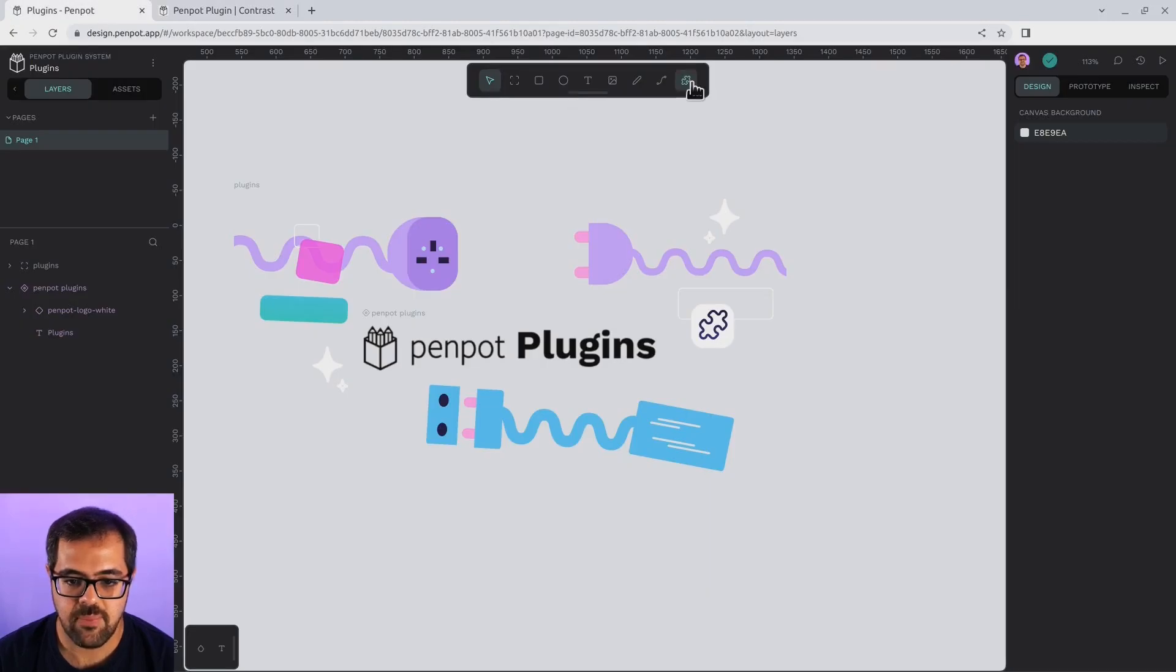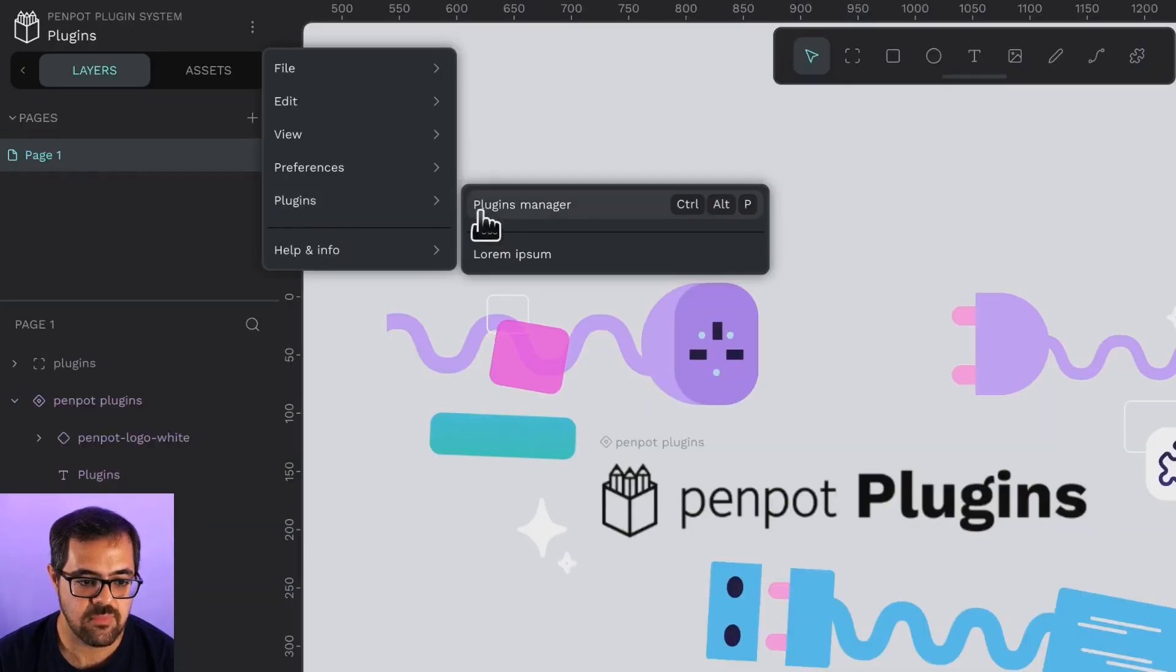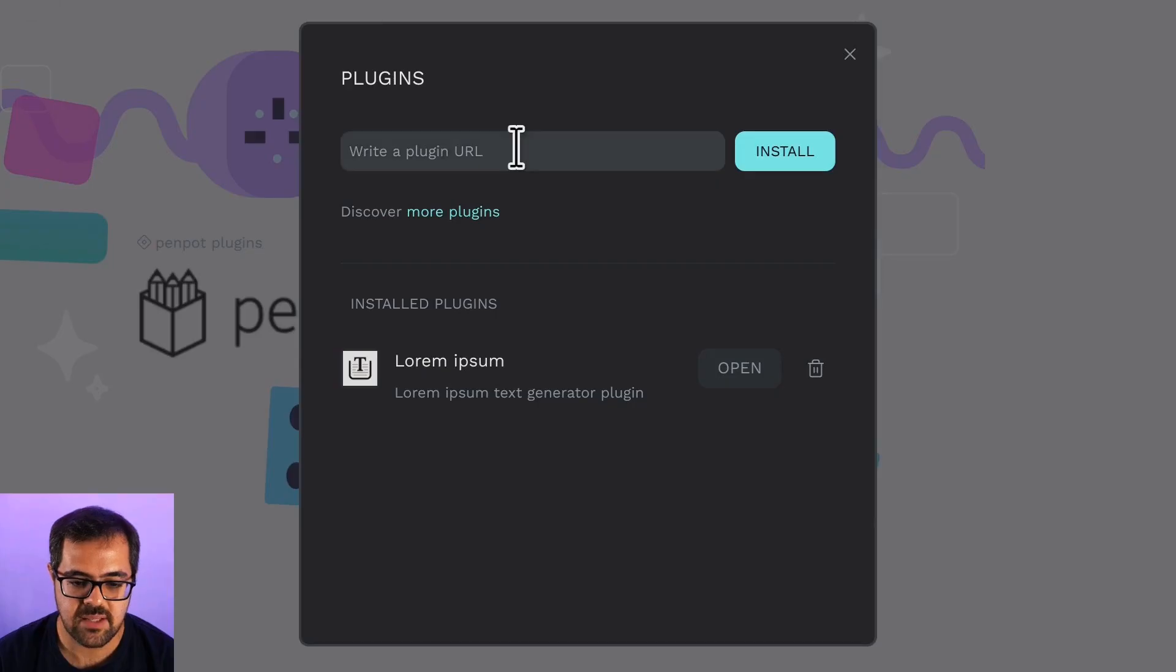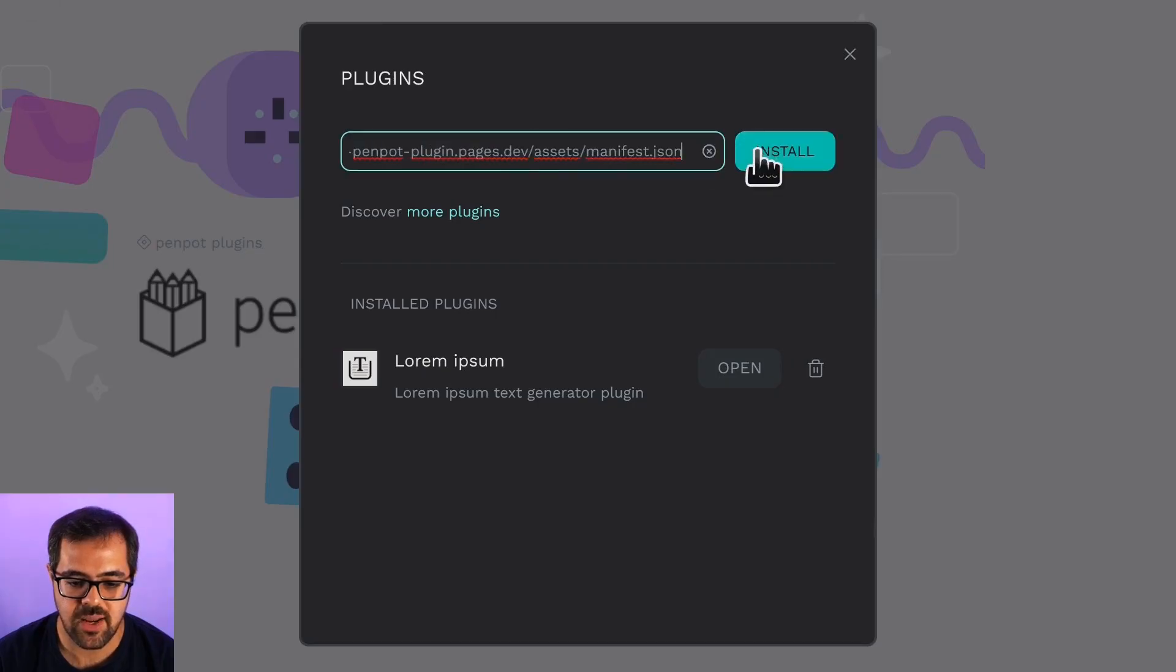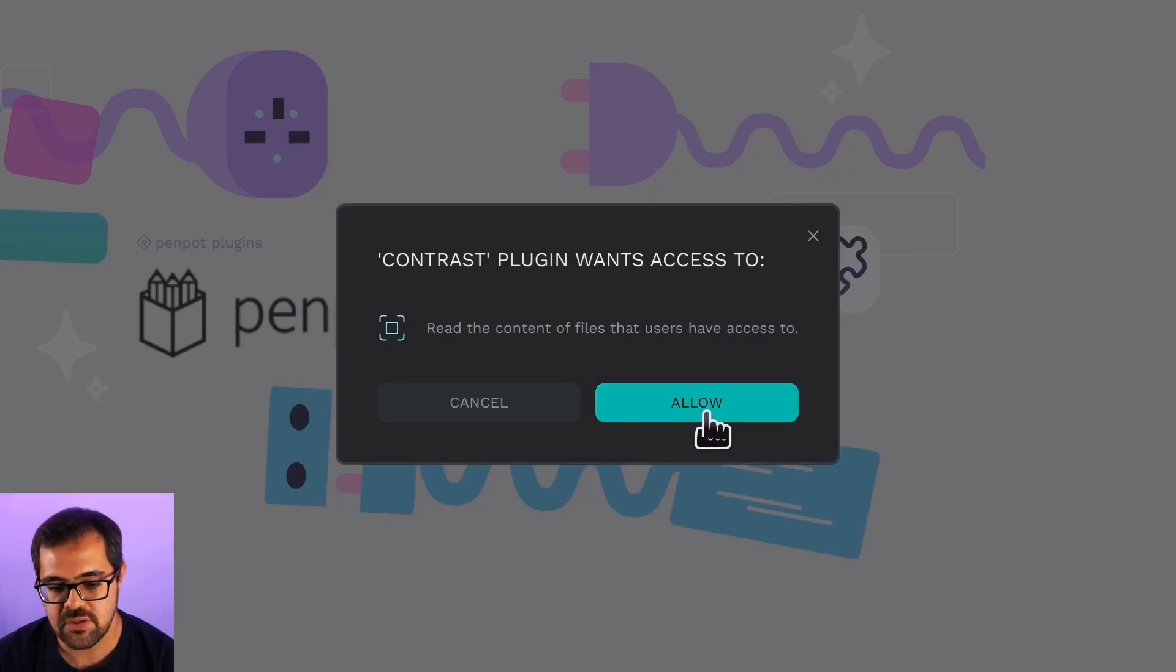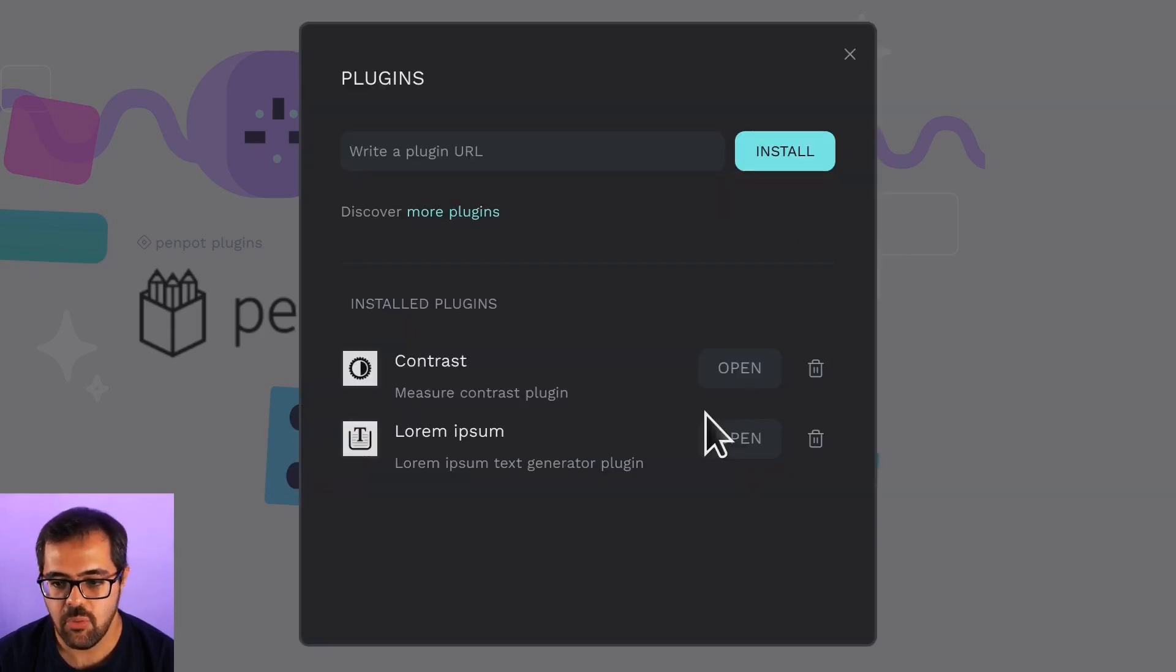Now, we can open the plugins management panel. You can access from the menu or from the toolbar. Once here, paste in the installation URL. And yeah, again, it will ask you for the permissions, so we allow it. Now, we can open the plugin.